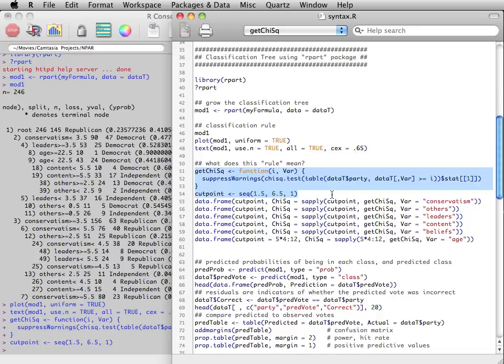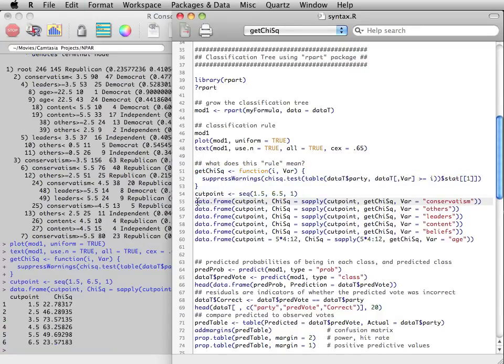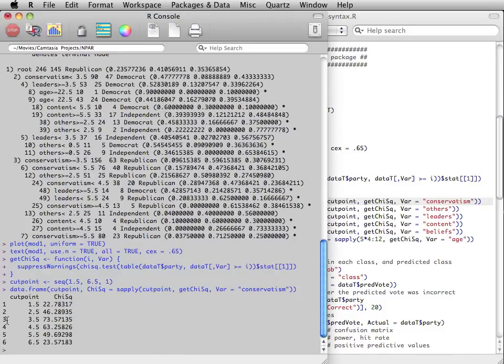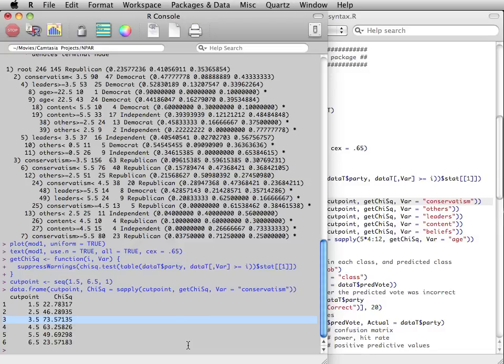Let's look at the chi-squared values from choosing any level of conservatism as the split point. Notice that 3.5 yields the greatest chi-squared value, implying that this is the point which forms the groups that are the most different from each other in terms of voting behavior.